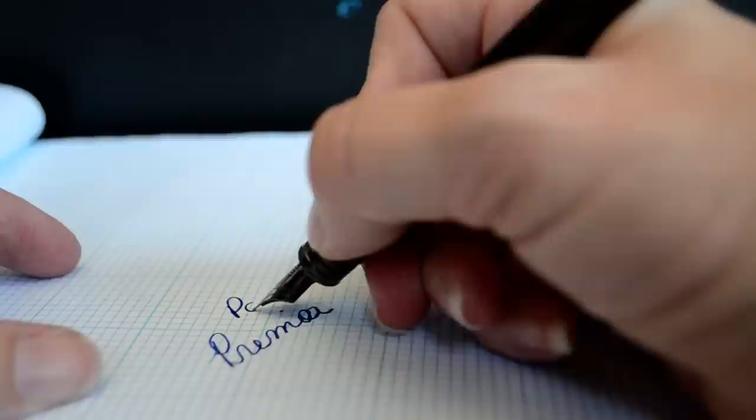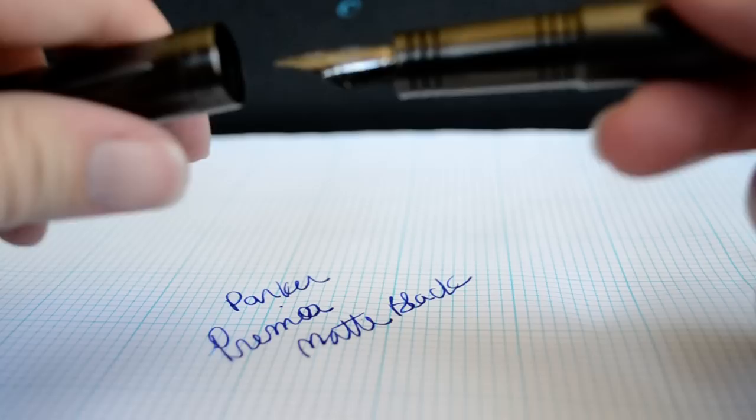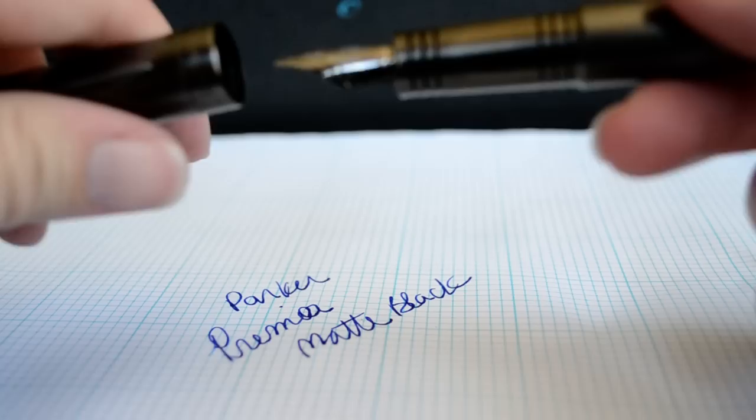Parker Premier, matte black. It's a beautiful writer, a little bit on the wet side. This is a fine pen right here, fine nib. And it writes border medium to me. It's more of a fine medium.